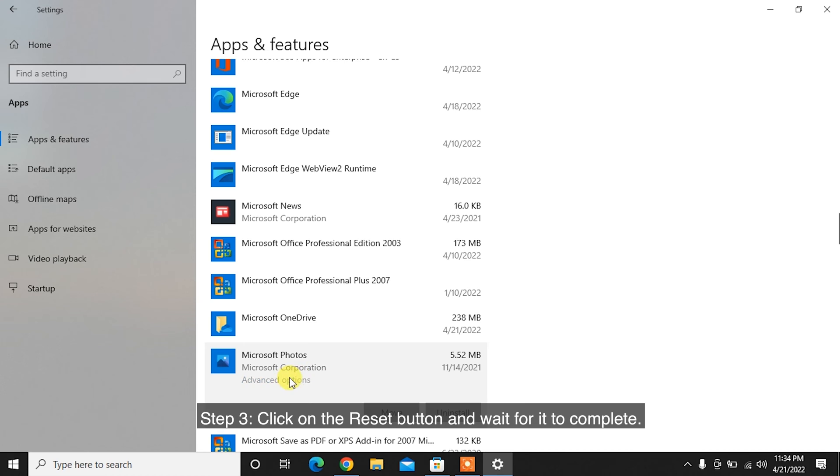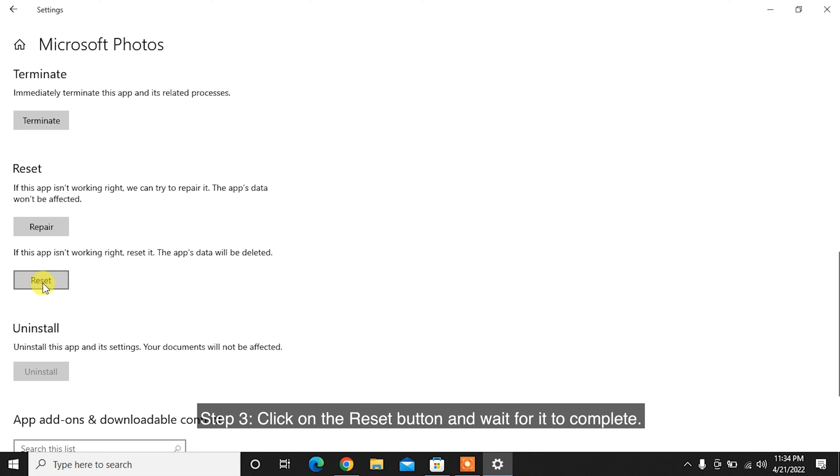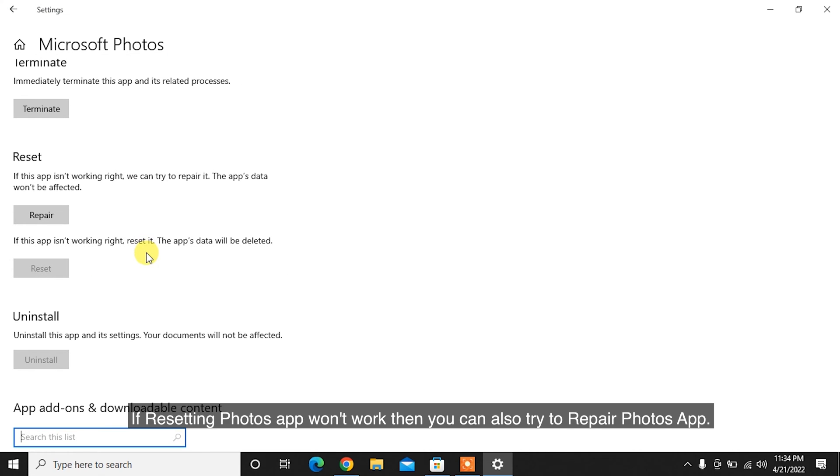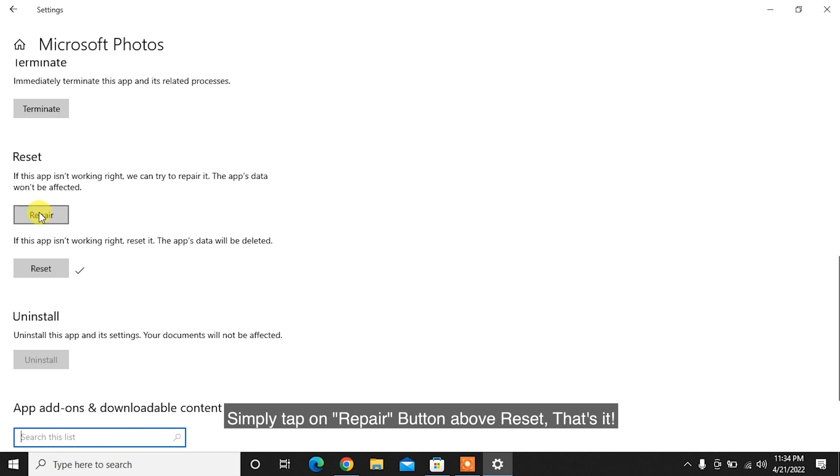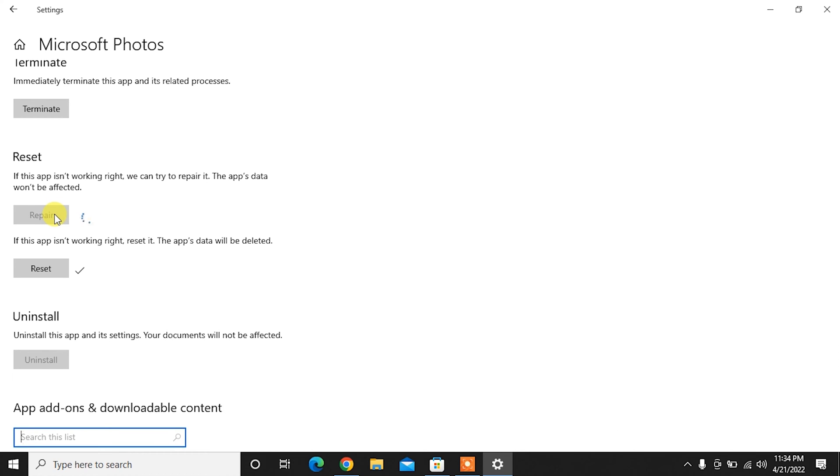Step 3: Click on the Reset button and wait for it to complete. If resetting the Photos app won't work, then you can also try to repair the Photos app. Simply tap on the Repair button above Reset. That's it.